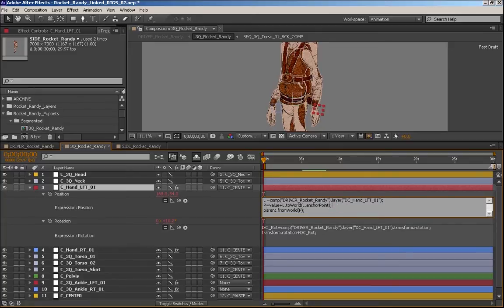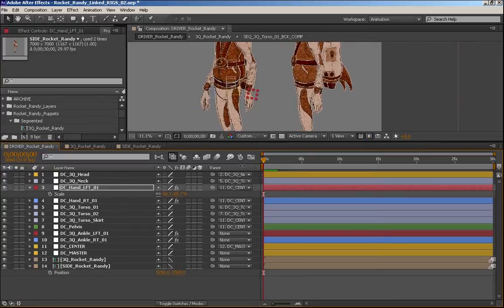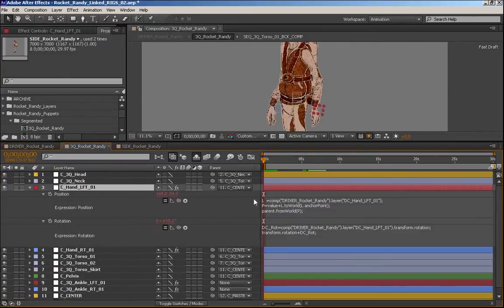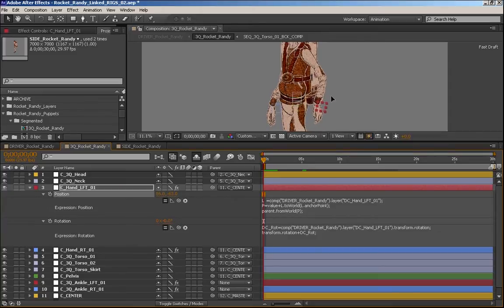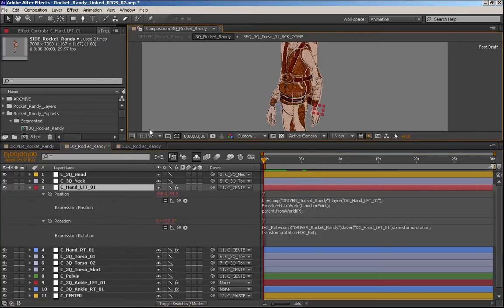This is essentially saying to take the anchor point of L, which is the layer that we're following, which is this controller right here, this control object, the hand. So it's saying to take that anchor point, put its position to the world, and then add whatever value to it. And that allows me to position it manually, but then continue to influence it with the root controller.